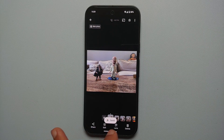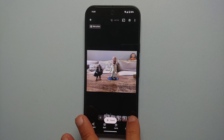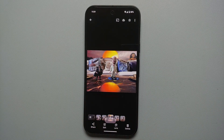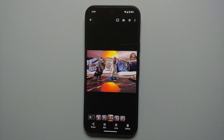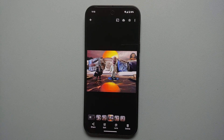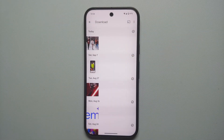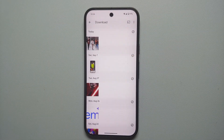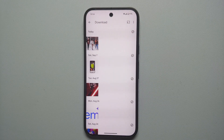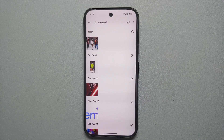We have successfully edited this picture using the Reimagine feature on the Pixel 9 series, which works like a boss on the Pixel 9, Pixel 9 Pro, or Google Pixel 9 Pro XL. How to use Magic Eraser on the Pixel 9, Pixel 9 Pro, or the Google Pixel 9 Pro XL.